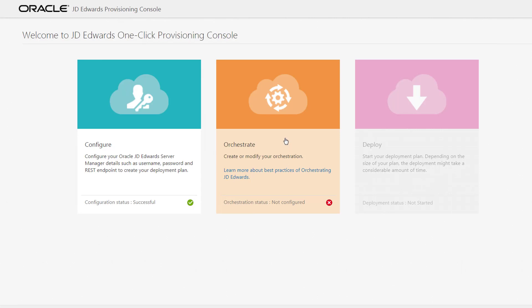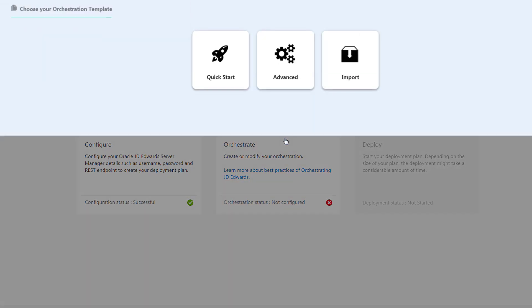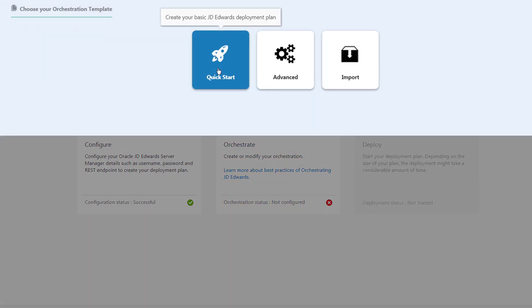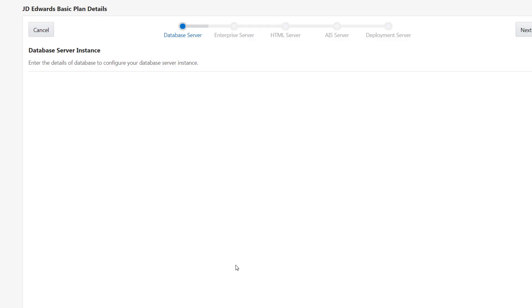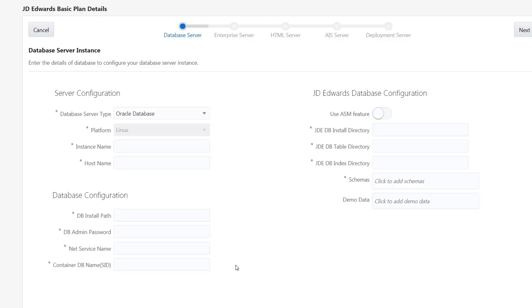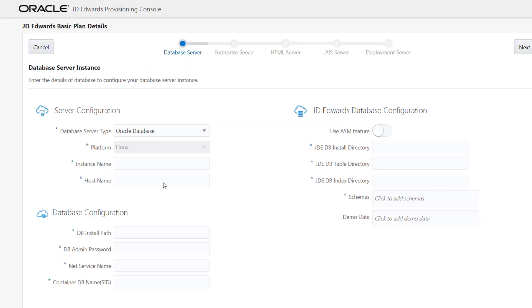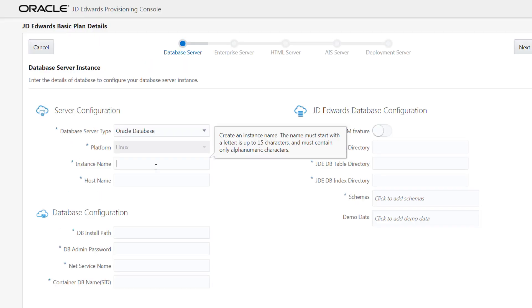Now let's orchestrate the quick start deployment plan. We will discuss the procedures related to the advanced option in a separate tutorial. On the JDA AdWords database server instance window, let's complete the fields to configure the database server instance.